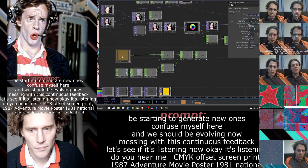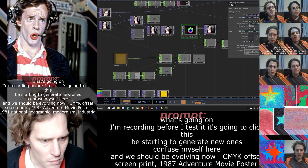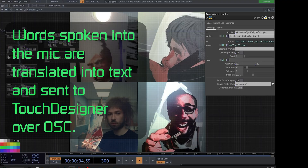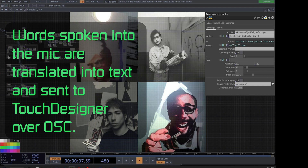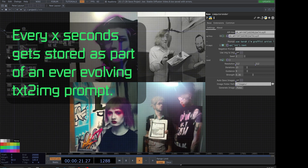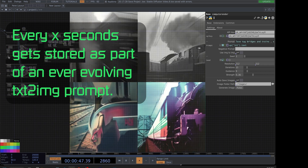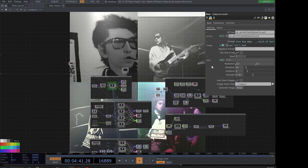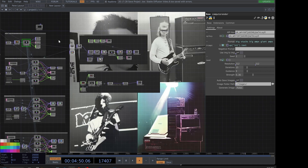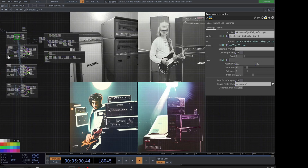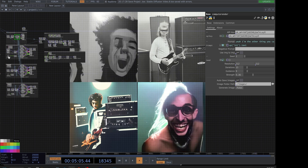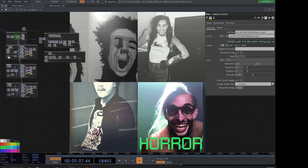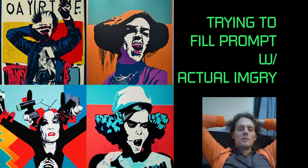I'm recording before I test it — so yeah, I'm a graffiti artist, I like to use spray paint, my favorite color is yellow. I can go crazy here. So I'm basically taking the input text and merging it with just some style prompts to be consistent across the whole thing.